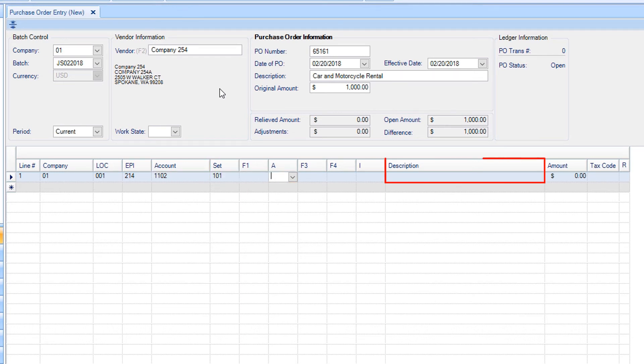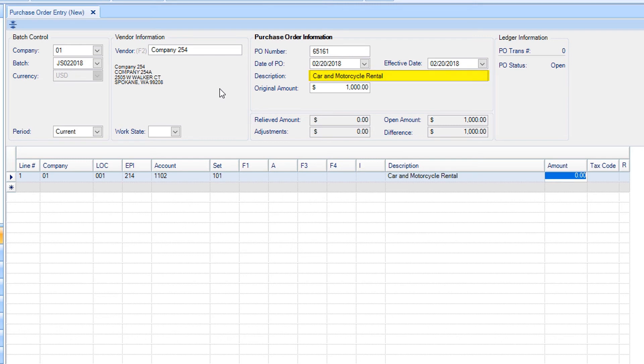Tabbing through the Description will pull down the same descriptor from above. You can also add the description manually. Enter the amount of the purchase.